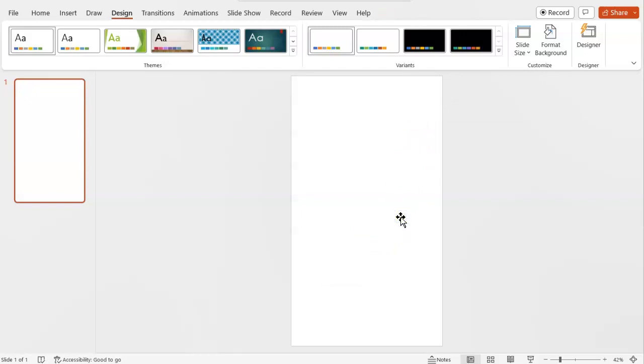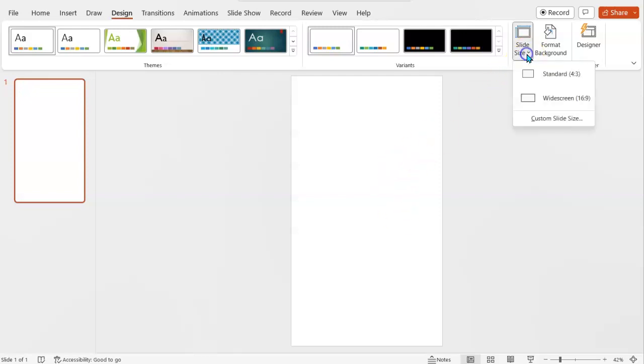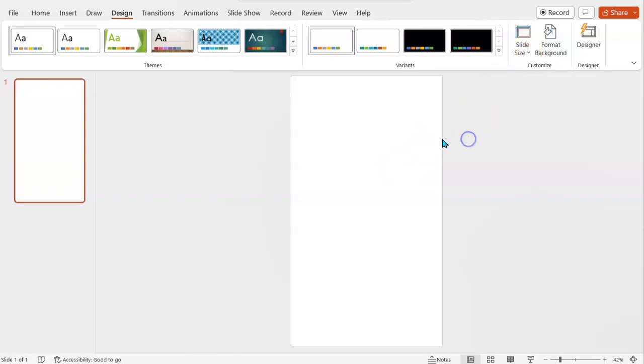So now we've got it in portrait view and this will enable me to export it, for example, to A4. So I can already tell because I started with widescreen, this isn't the A4 size, it's very long.